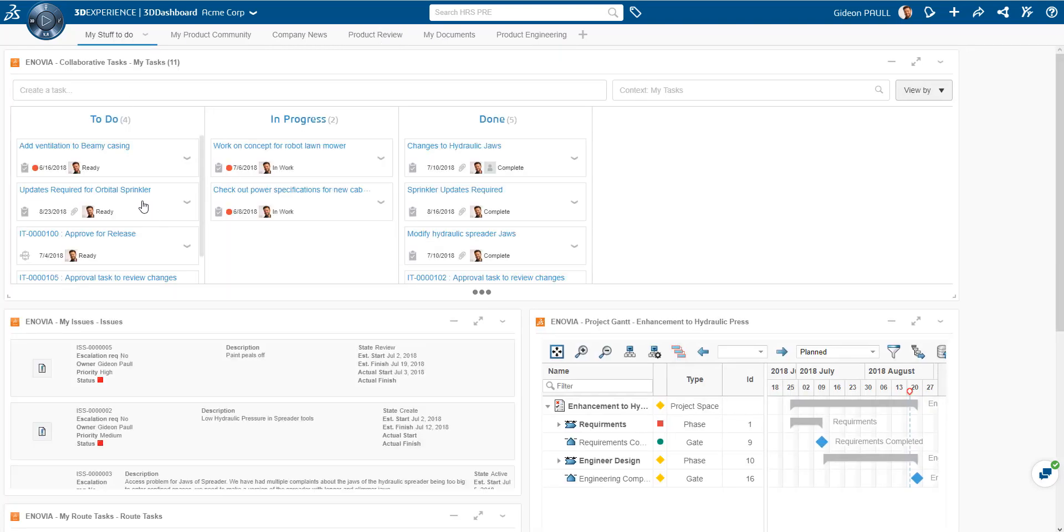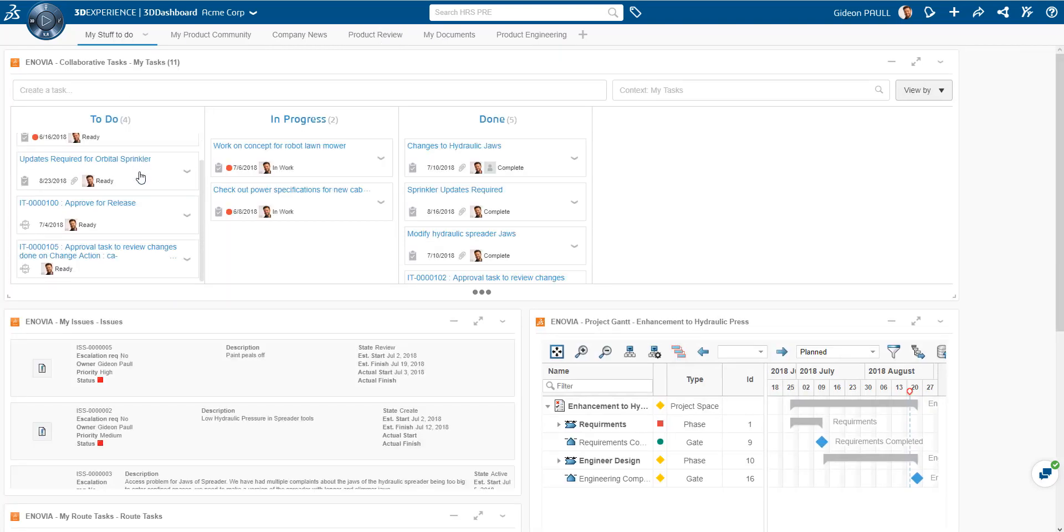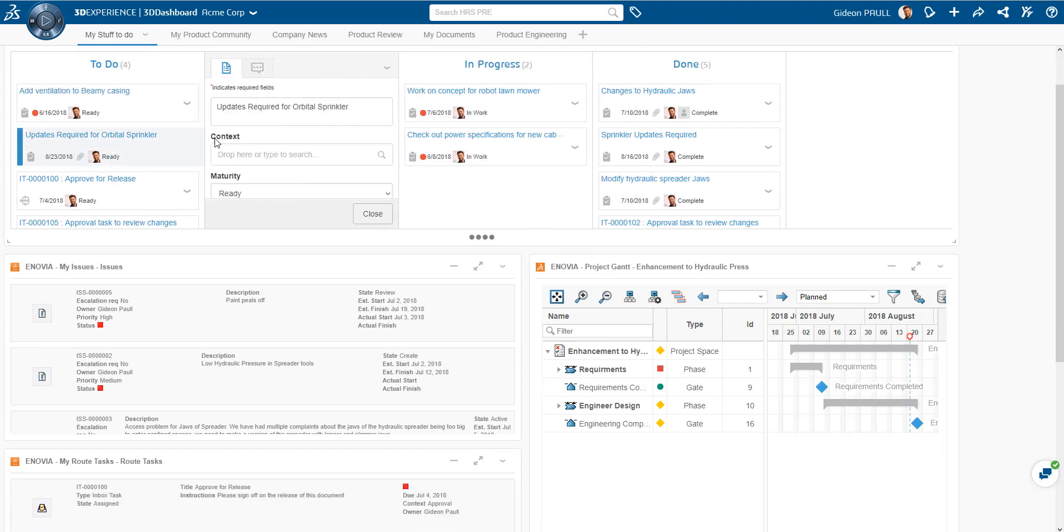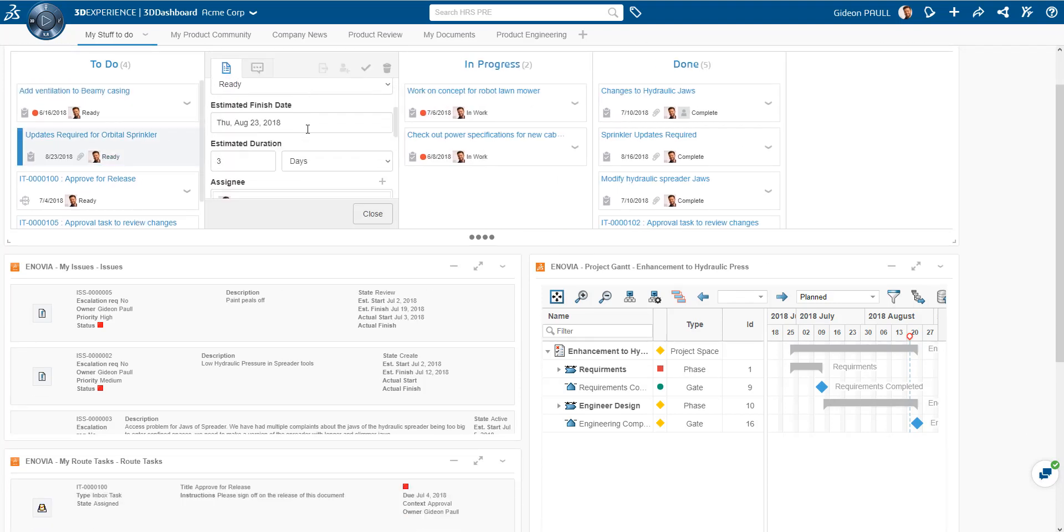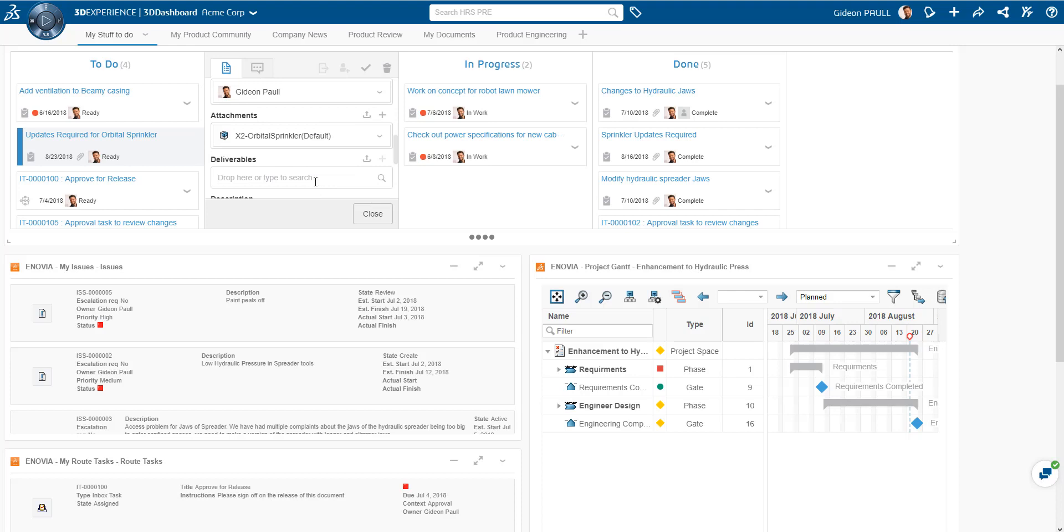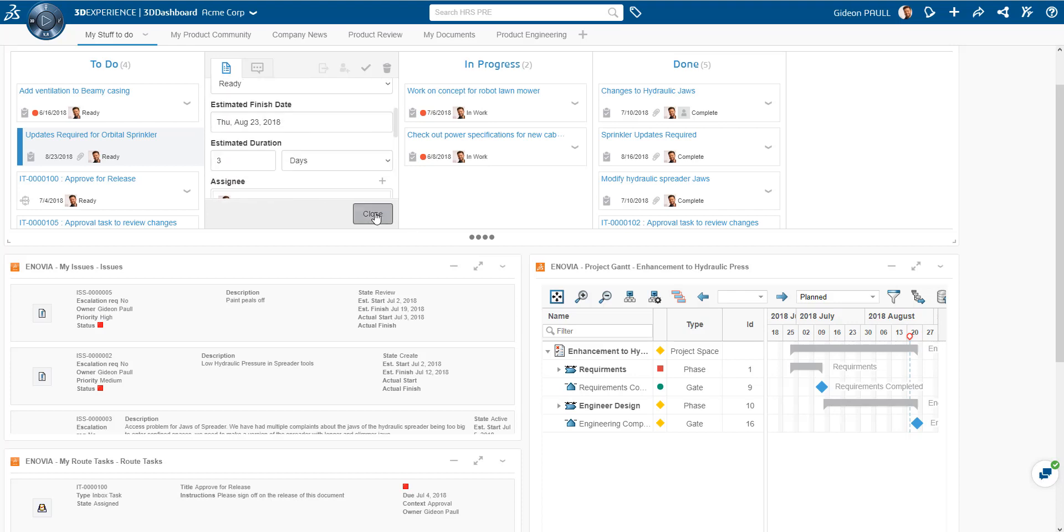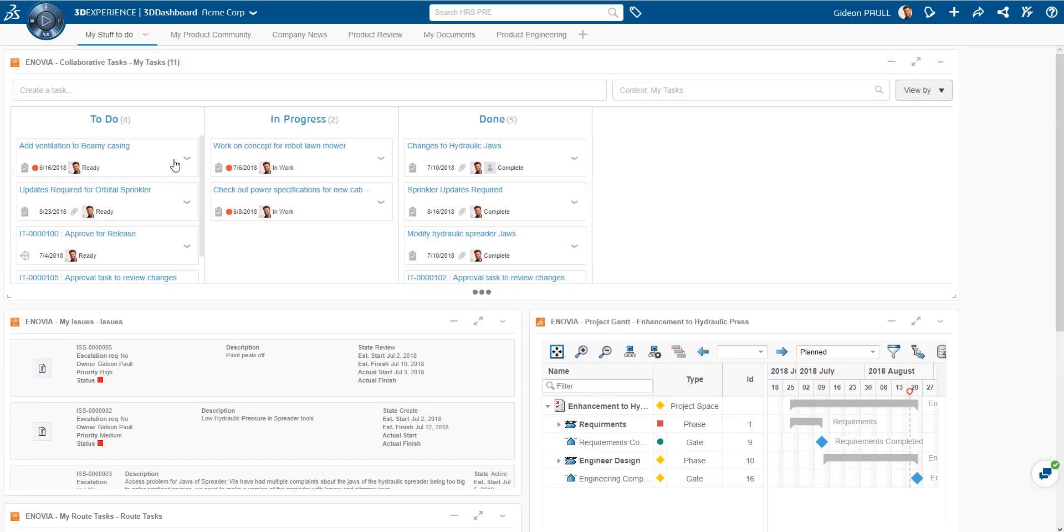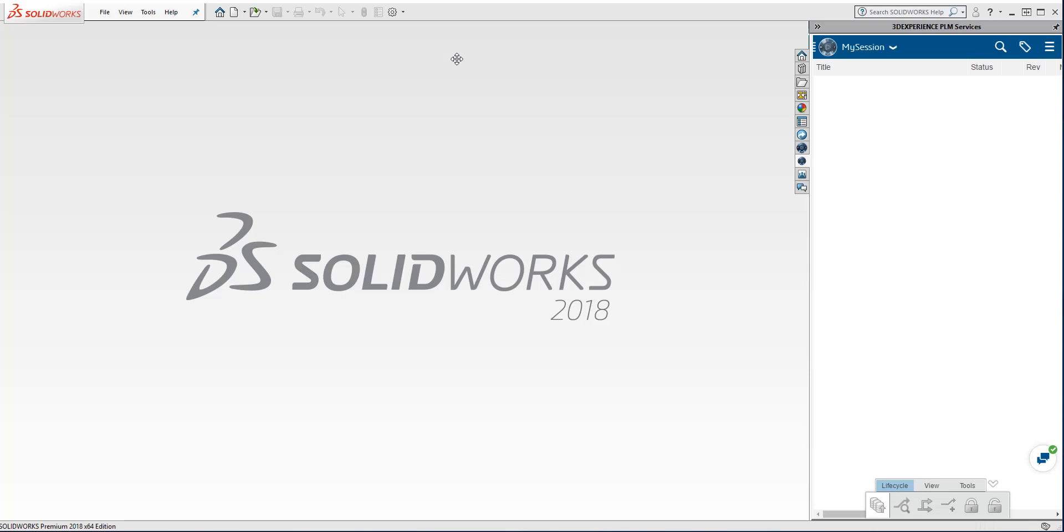Let's close that out. I just want to take a quick look here. There's collaborative tasks. I'll go into this a little bit later, but I've got a task assigned to me here which I need to complete. And it's updated for the sprinkler. And I just wanted to show you it here on the platform. And I'm going over to SOLIDWORKS now.